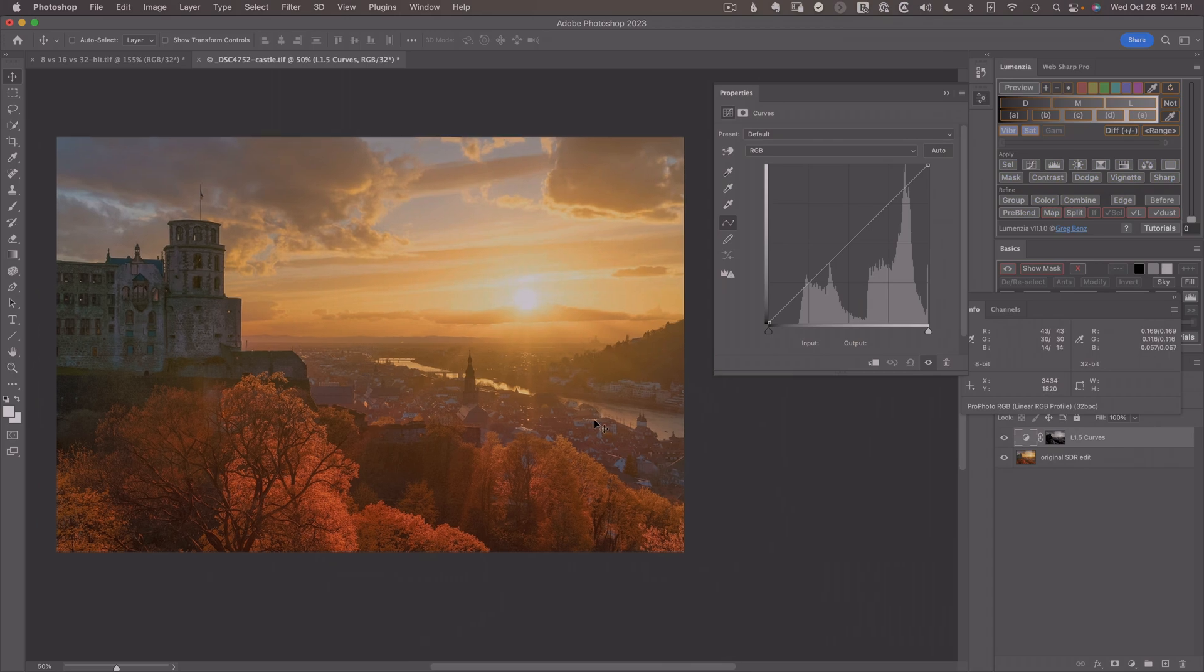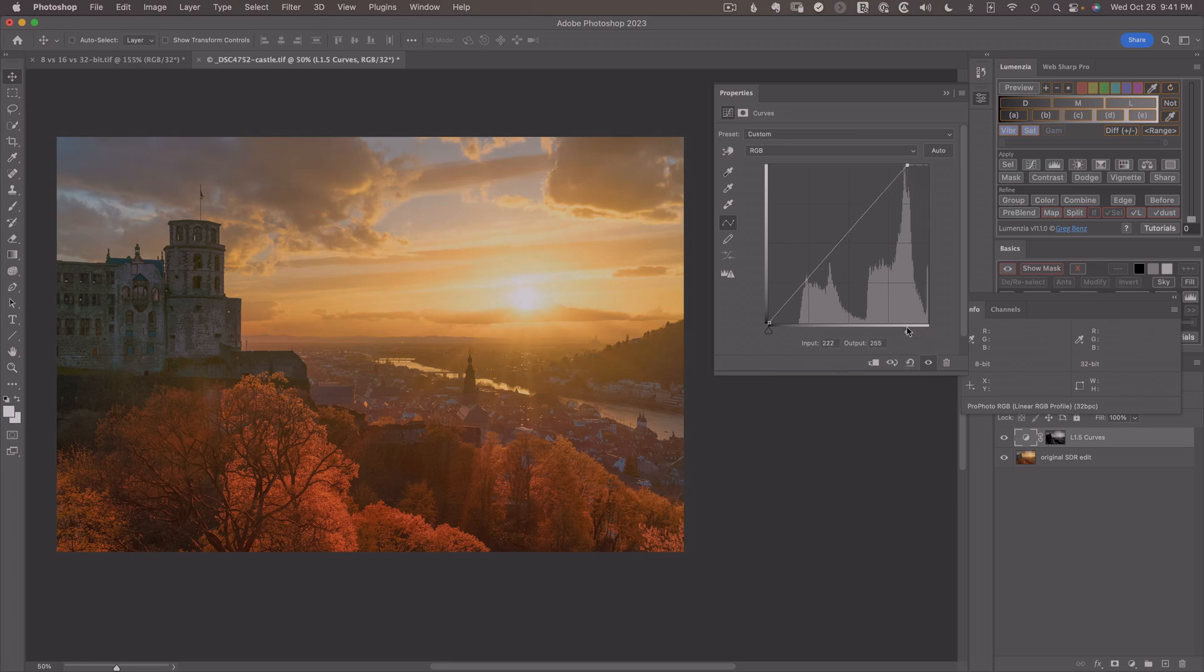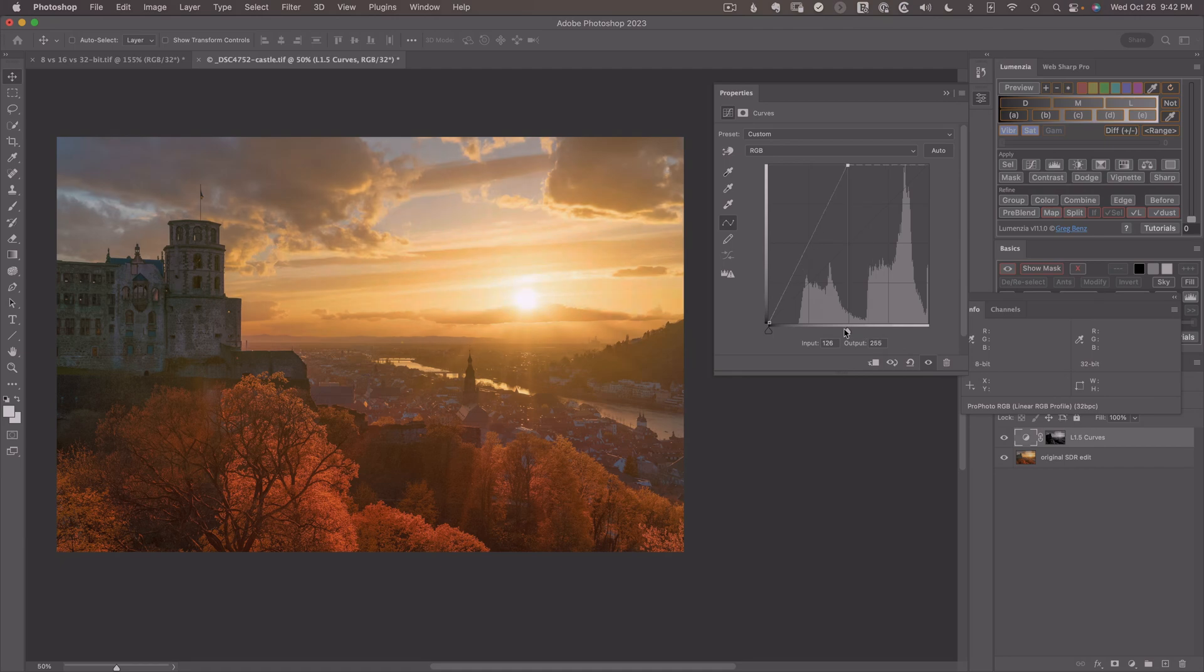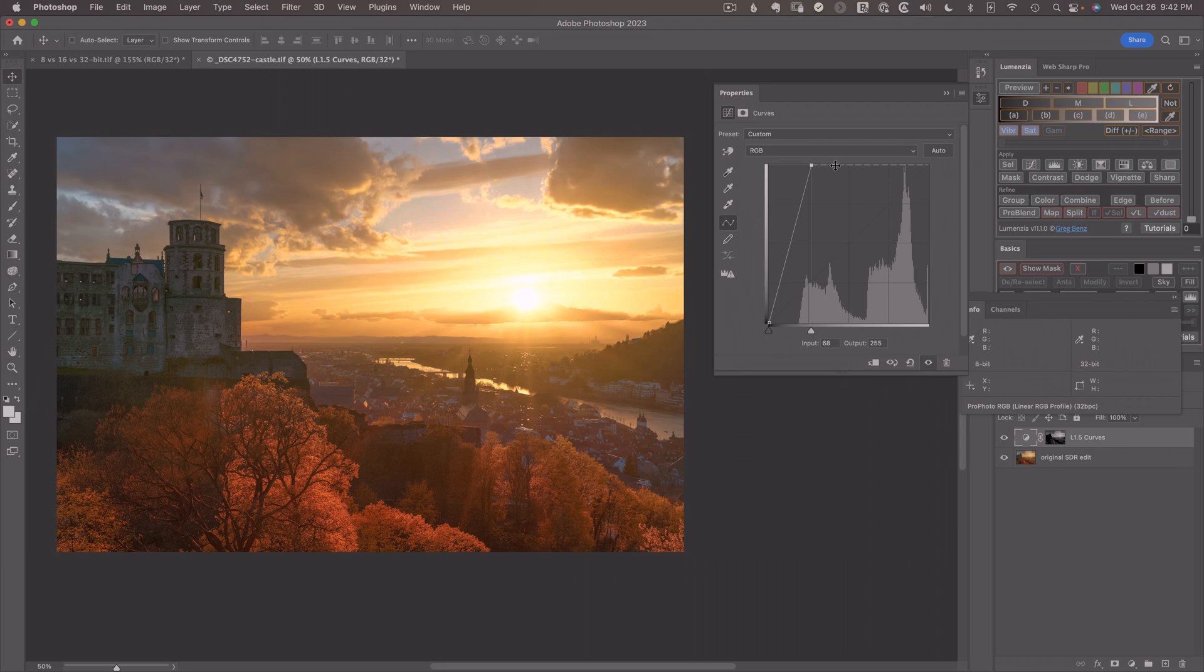And I'm going to do something that looks pretty weird if you're only used to SDR editing. I'm going to bring in this white point, which normally when you do this, things would start clipping in the brightest areas to white. But we can go brighter than white. So as I bring this in, the image just keeps getting better. And notice something very different about this curve. See this little dashed line here at the top?